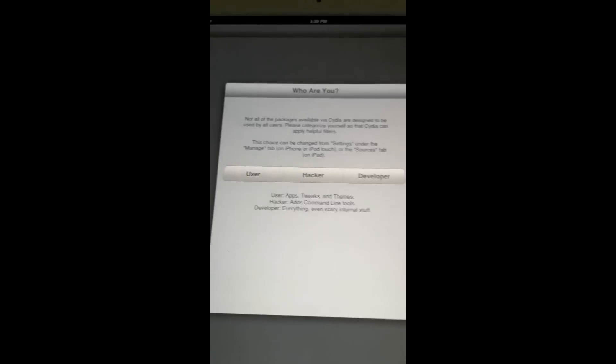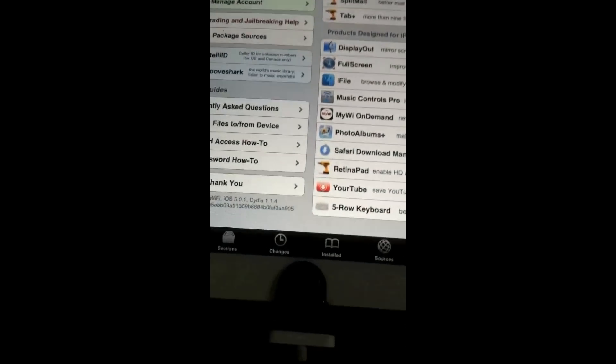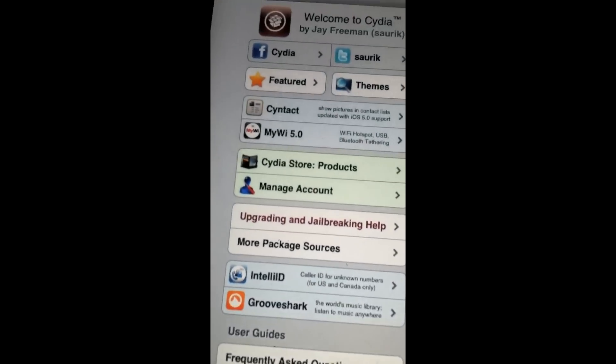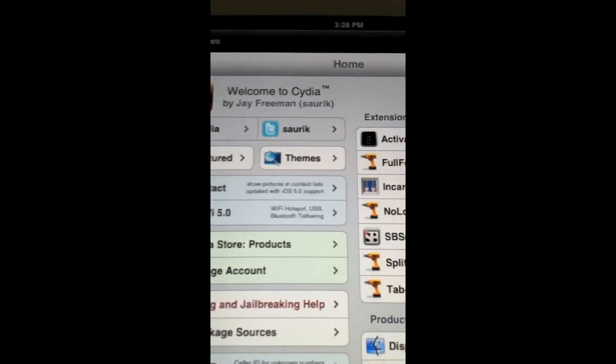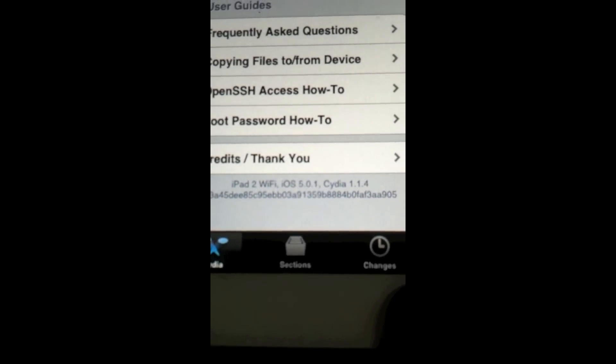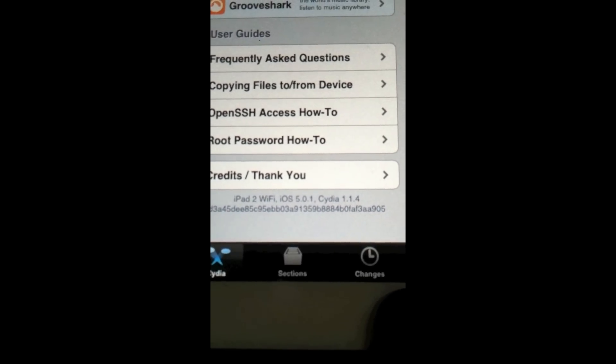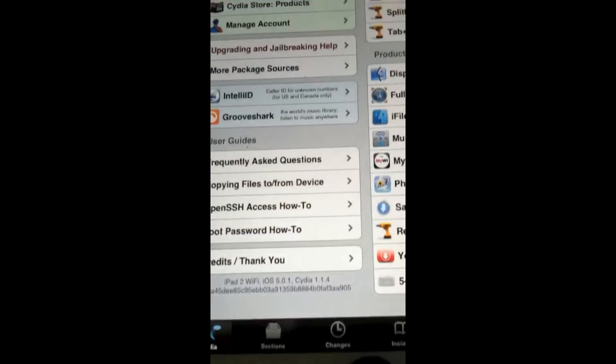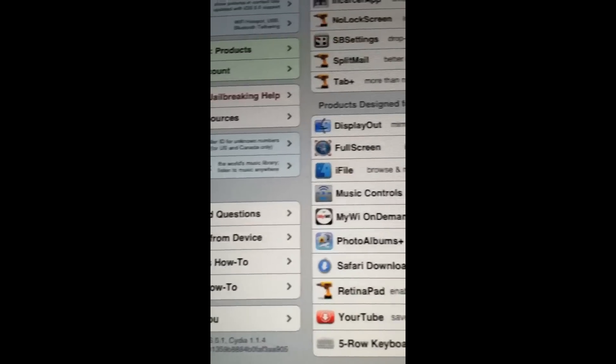Mine's the first time opening, so it puts that screen up. Done. And see — iPad 2, Wi-Fi, iOS 5.1, Cydia 1.1.4. There it is.